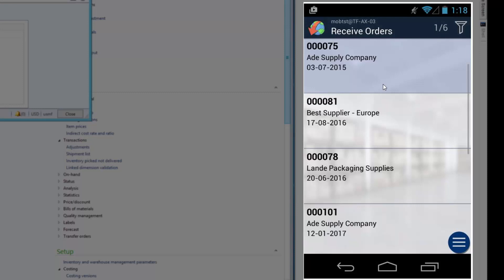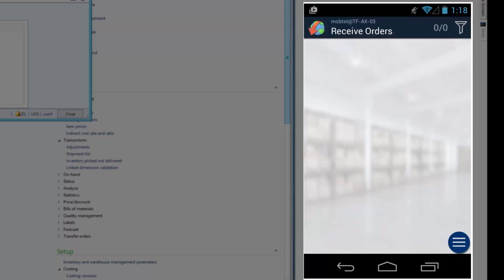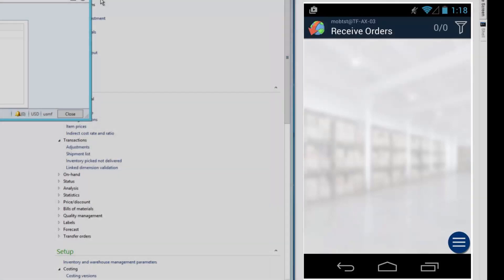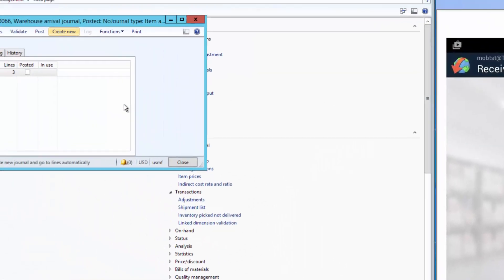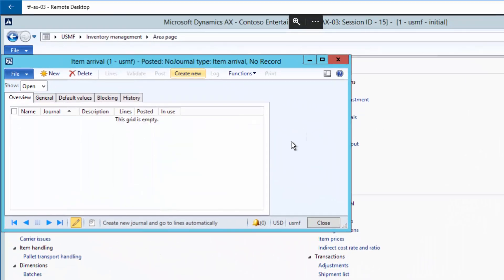If I try to scan the item from before, you can see that I have no orders that match the filter. I'll then go back to the AX client and have a look.